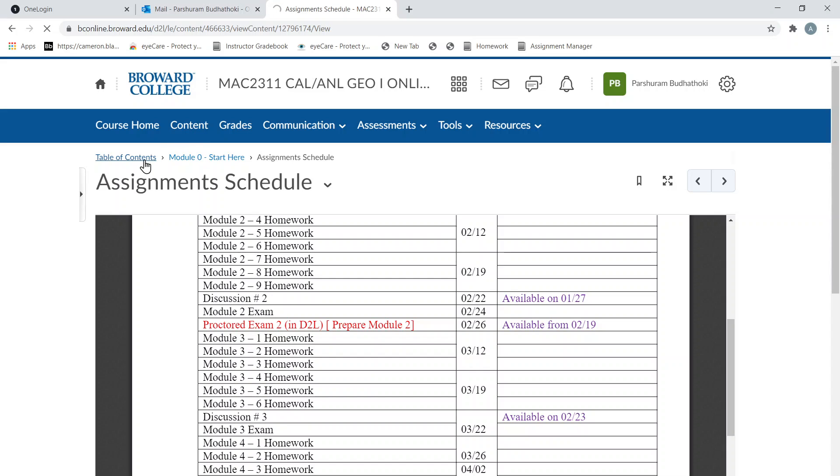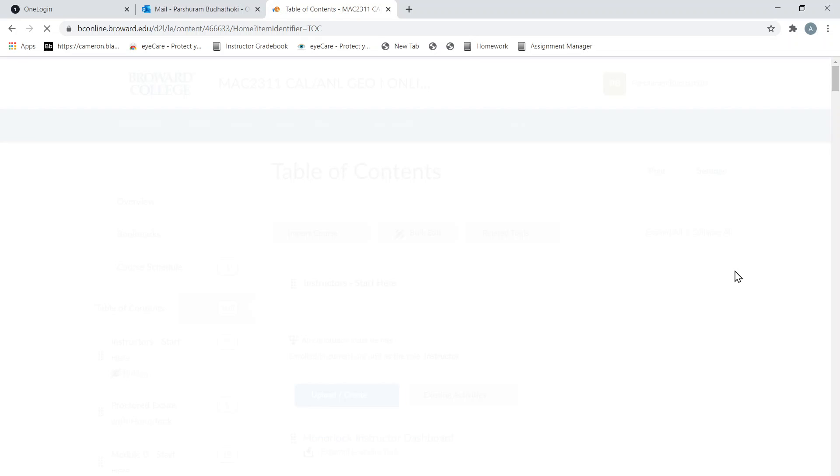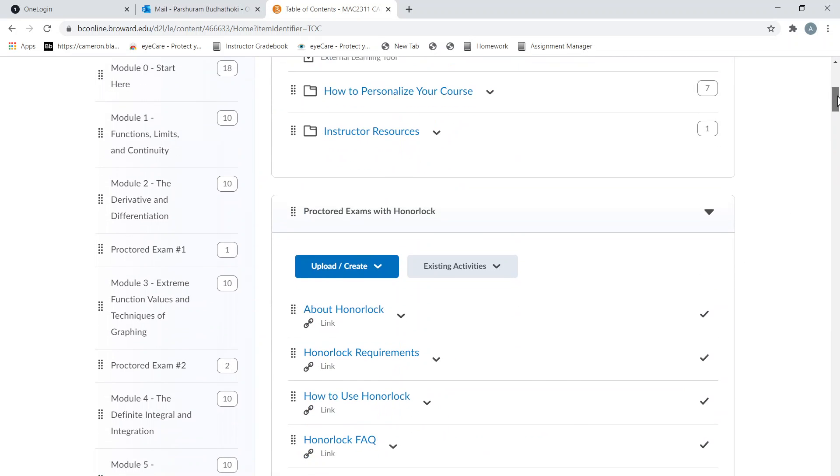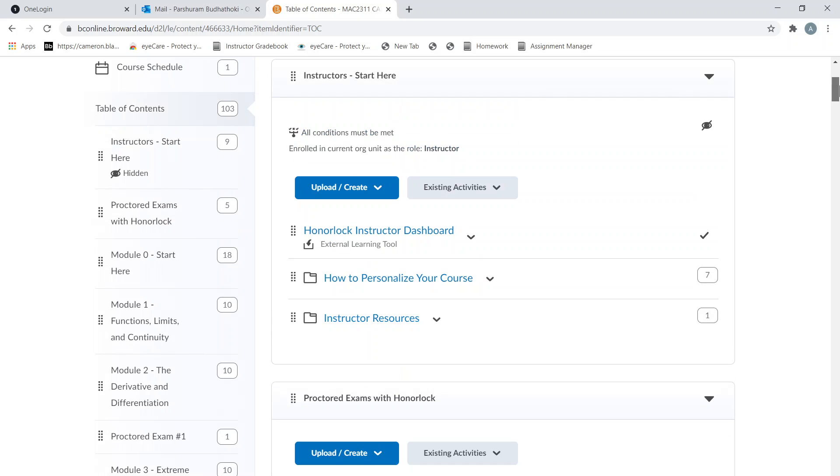You can find the office hour Zoom meeting link here in the syllabus. If you go to the syllabus...